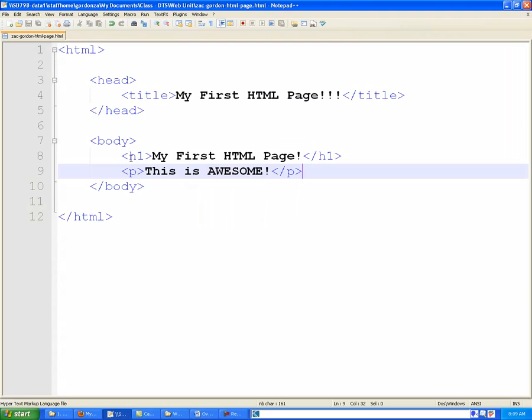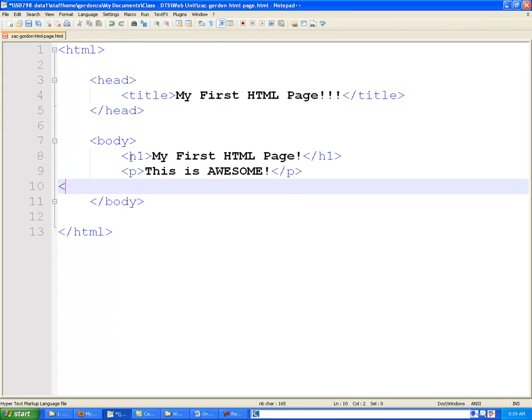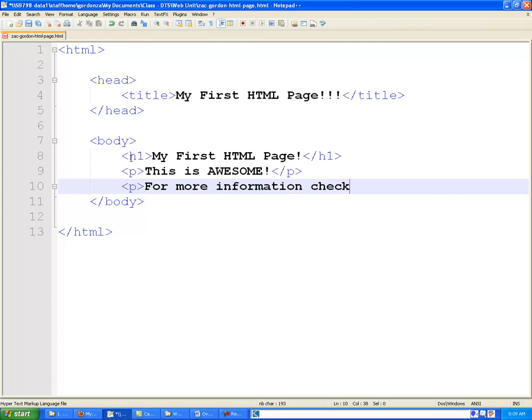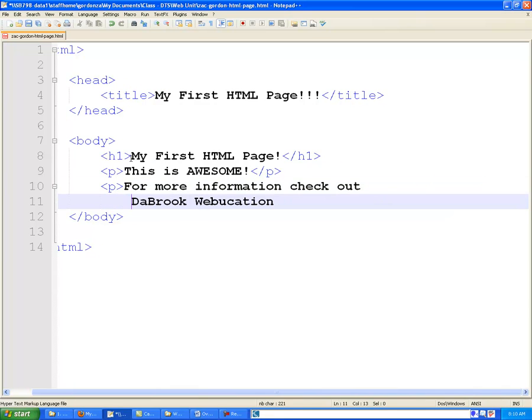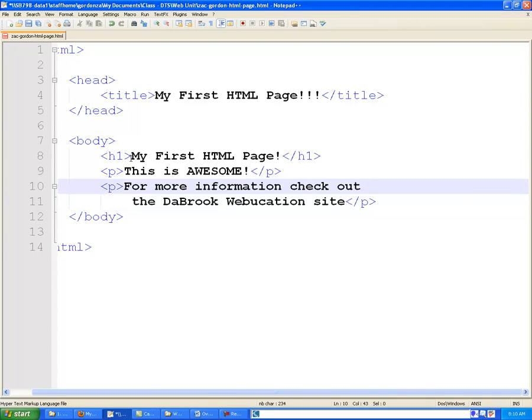The final part of the assignment was to see if you could create a link, and I will show you how to do that here. So what I've done first is I've added another paragraph tag.